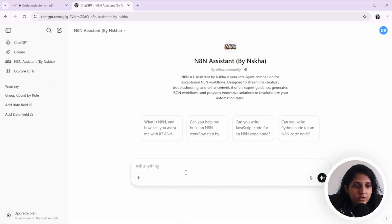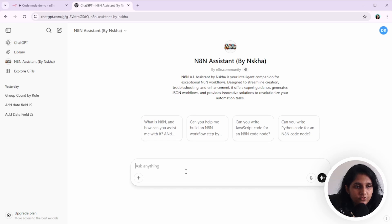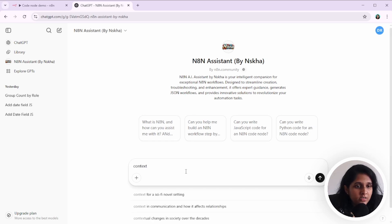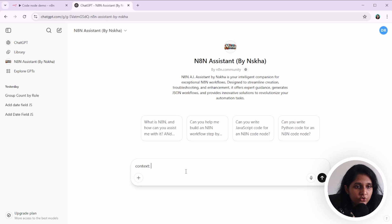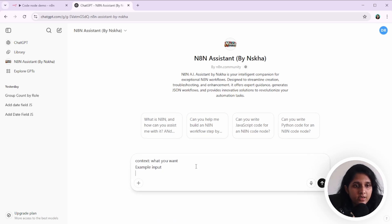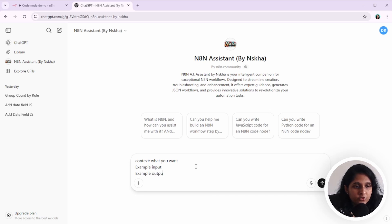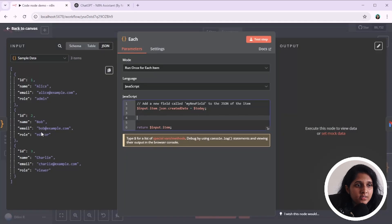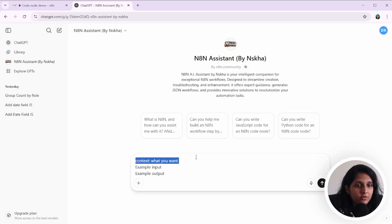You can start a chat. For prompting, you have to give the context first. That is what you want to do. And then you can give example input and some example output for the context. Let's say I want to count how many admins, editors and viewers we have.